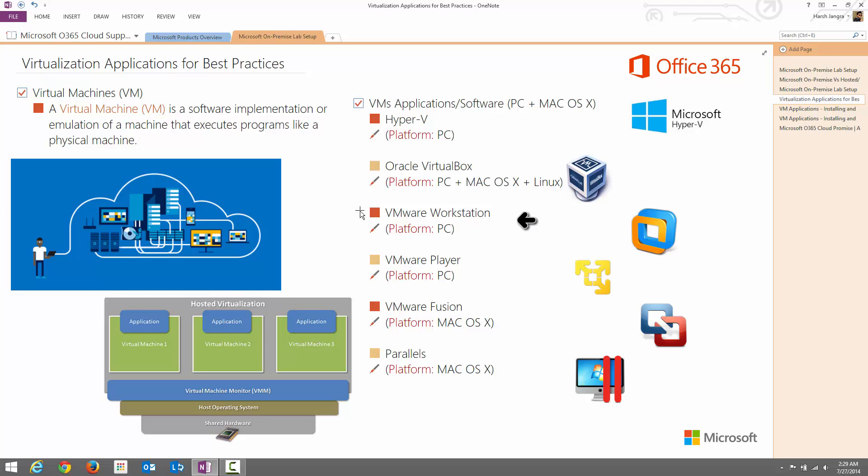The third product is VMware Workstation, which is generally available for Windows PCs only. It is a paid product and I'm going to give you a detailed overview about this. The next product is VMware Player, which is free of cost. There are a few restrictions with using VMware Player, but it is a good solution to test out your virtual machines and the platform available is only PC. The next product is VMware Fusion, which is available for Mac OS X platform. It has tons of new features, a very intuitive interface, and a very nice design. The last one, the competitor of VMware Fusion, is Parallels, which is also a virtual machine software available for Mac OS X.